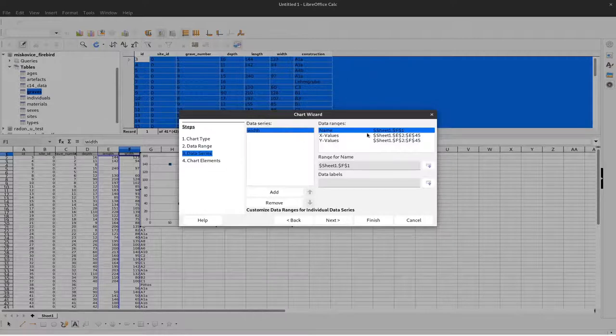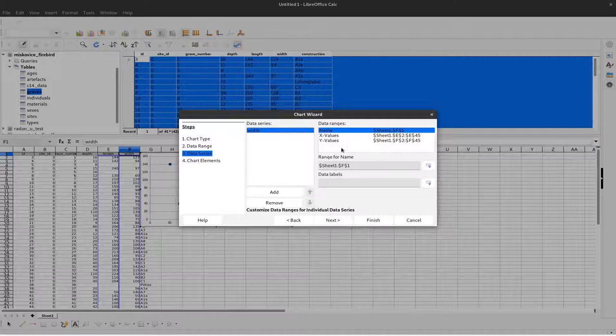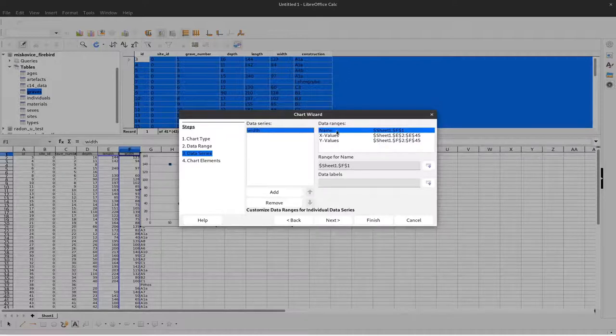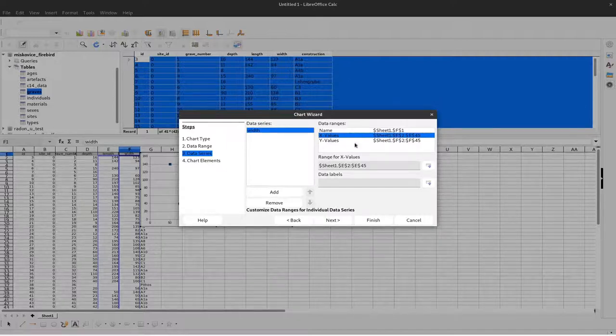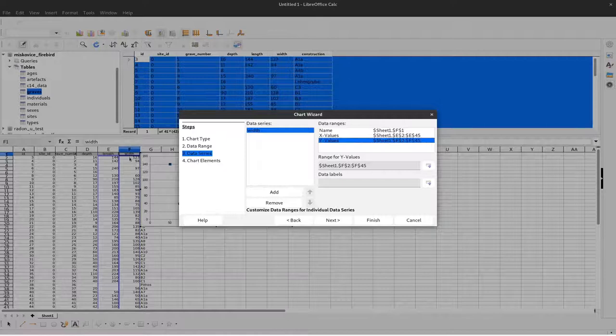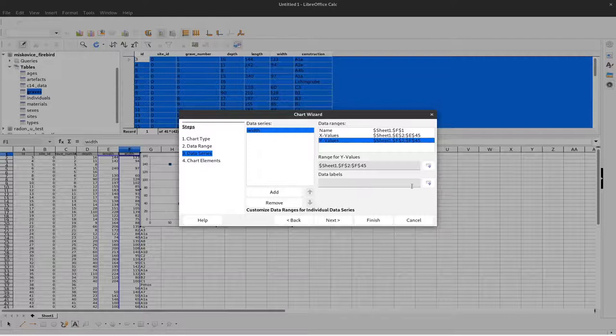In the next step, you can define the structure even more. This shows the results of what we defined before. The X values are in column E and the Y values are in column F. We could change that around and also add data labels here.